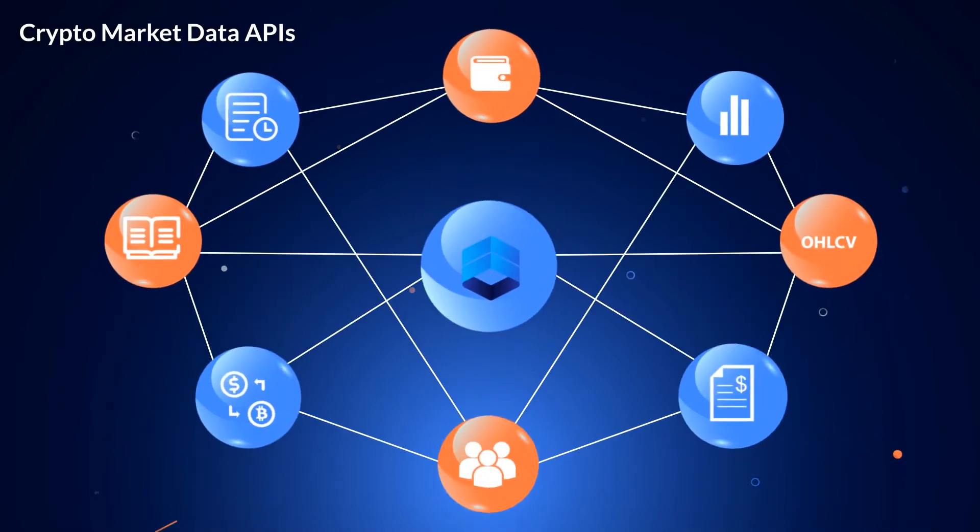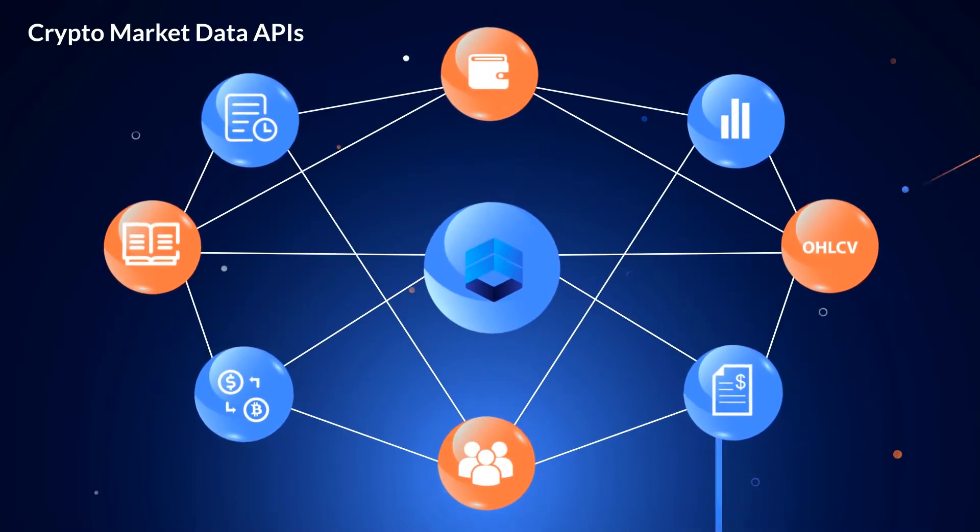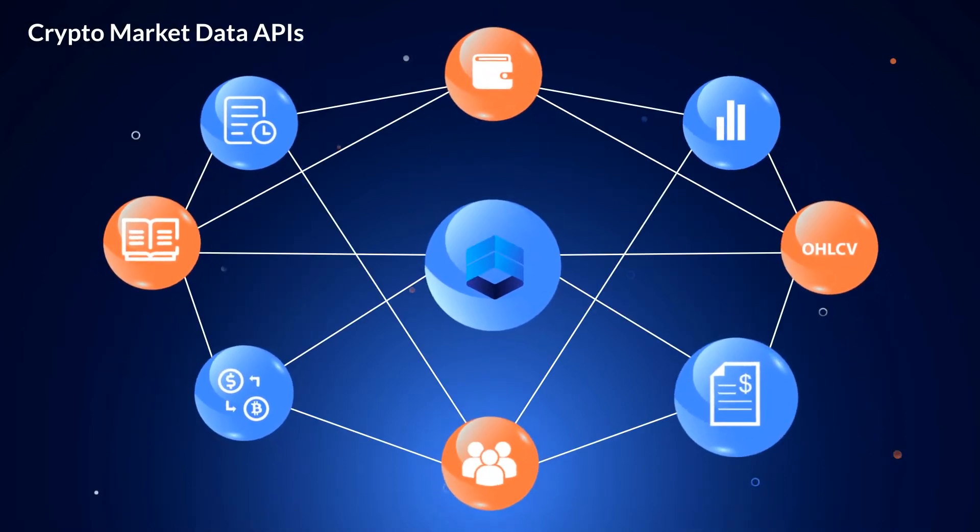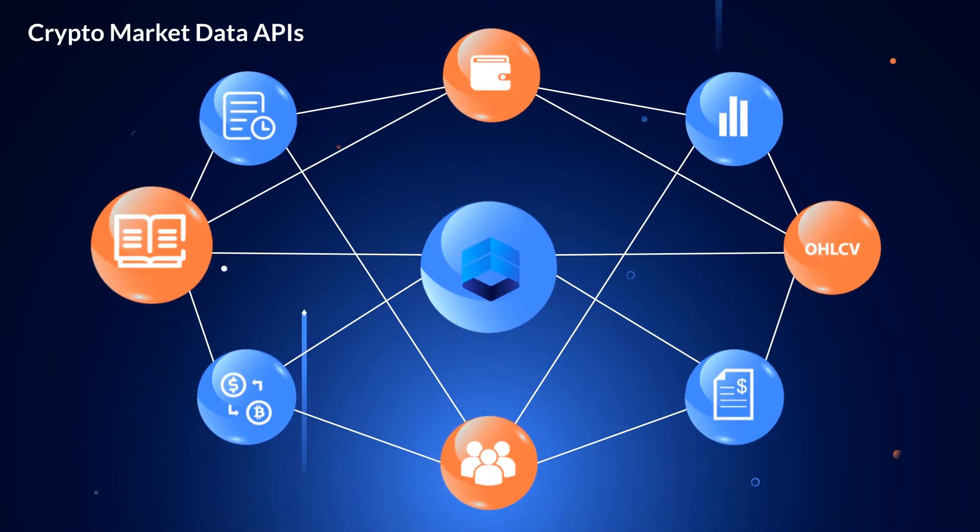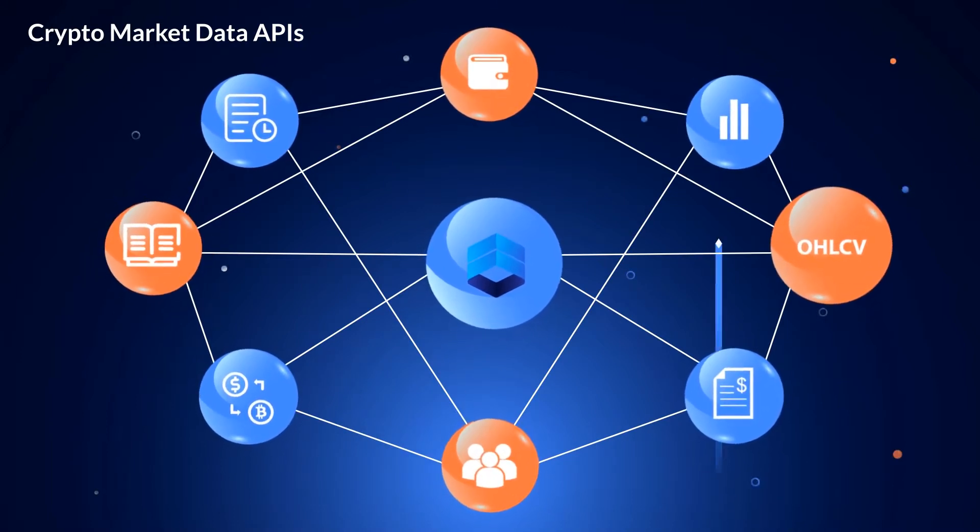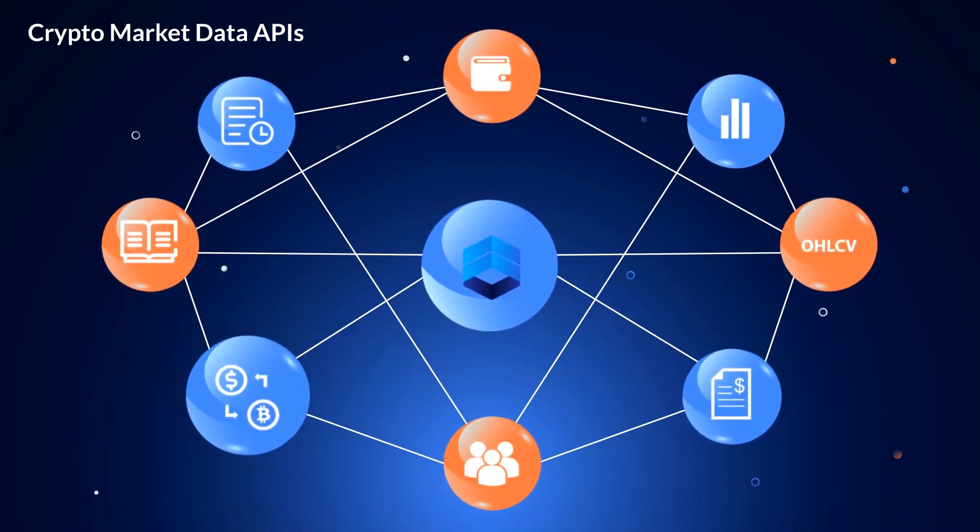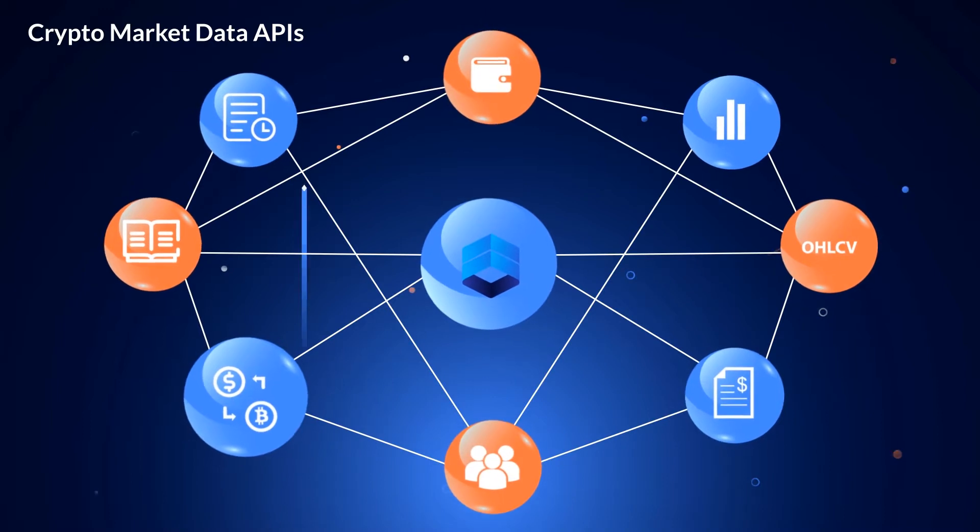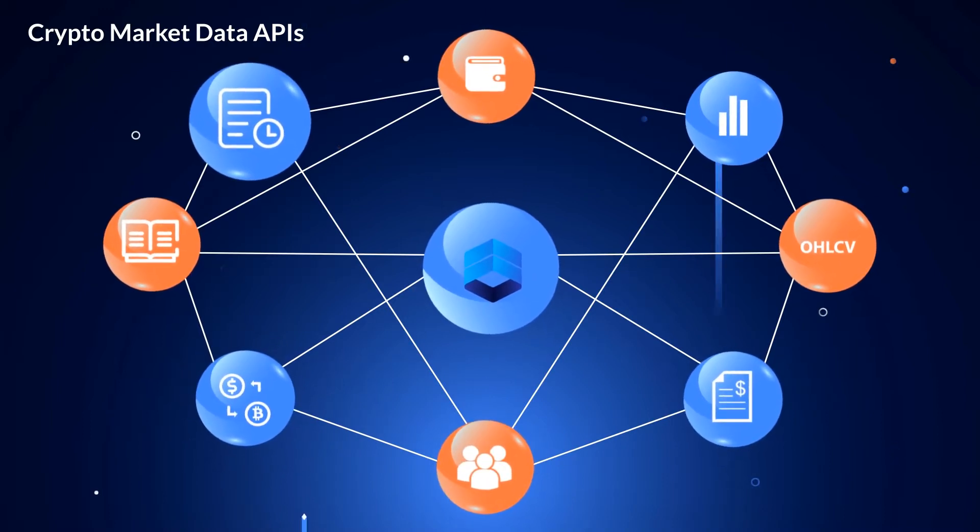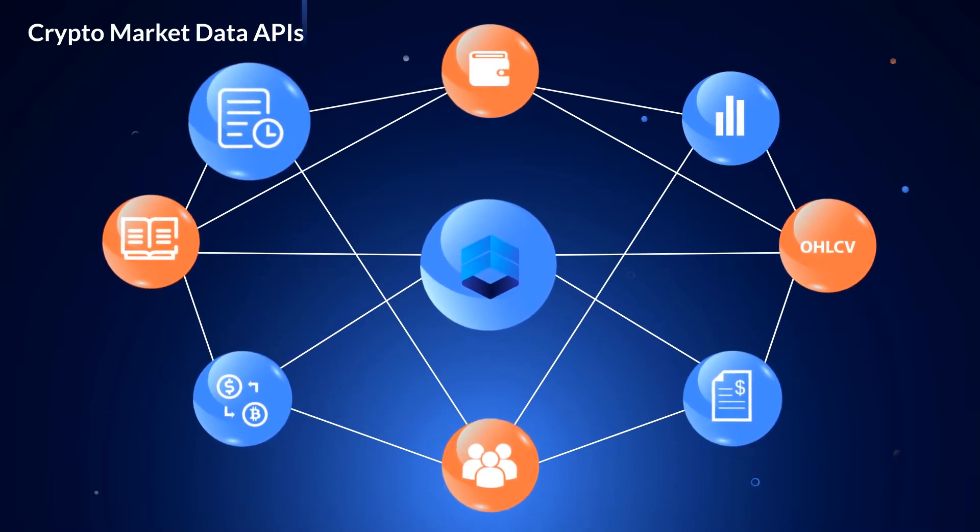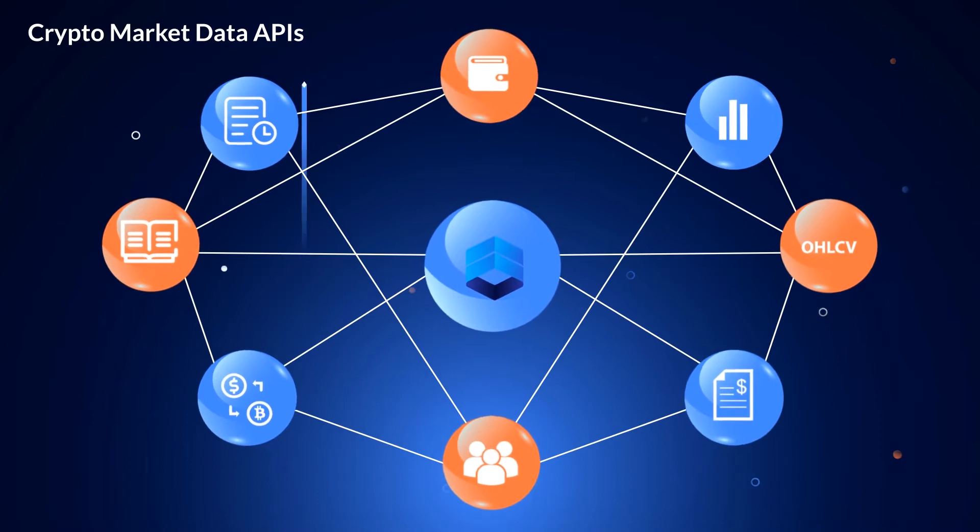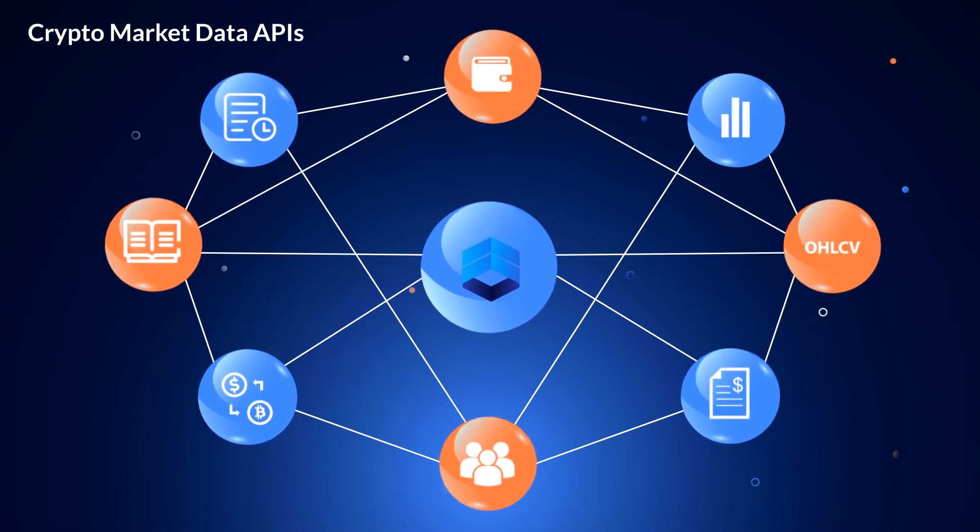Crypto market data APIs. You can use it for getting trades, quotes, order book, candles, OHLCV, exchange rates, arbitrage opportunities, and signals. The live and historical data is collected from 150-plus crypto exchanges and wallets.